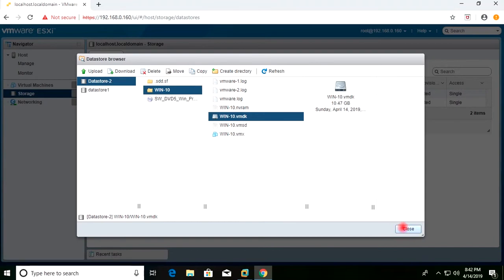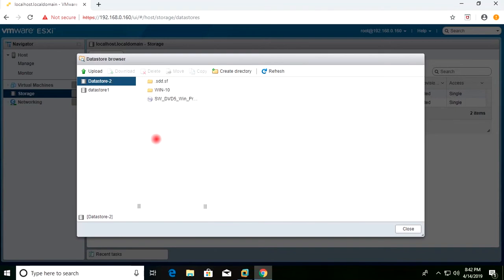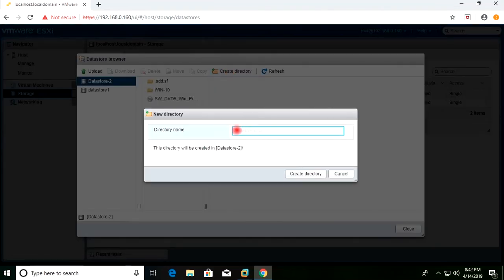First of all, I will create a new folder. I will go to Datastore 2 and create a new folder and name it. This will be the folder name inside the datastore for the new virtual machine.